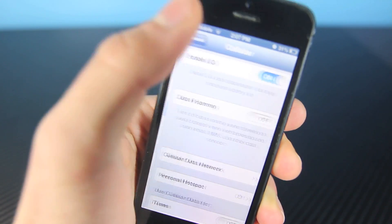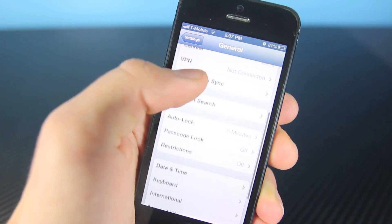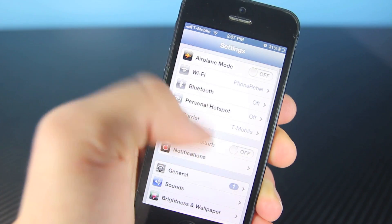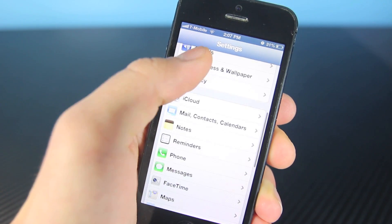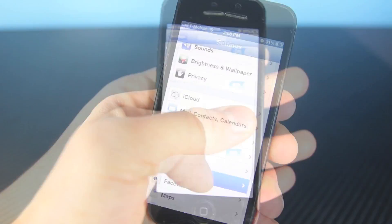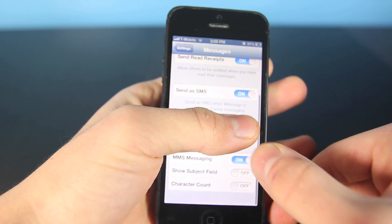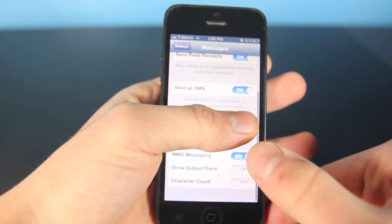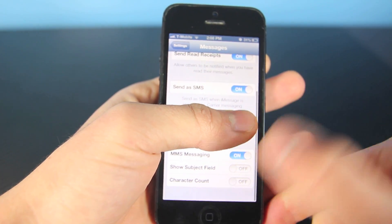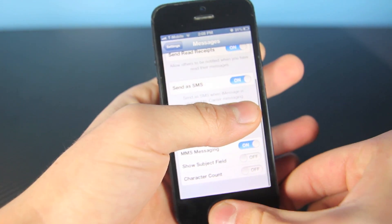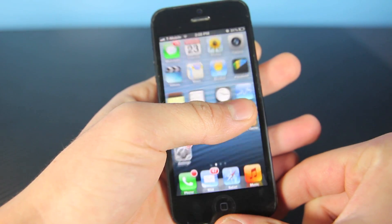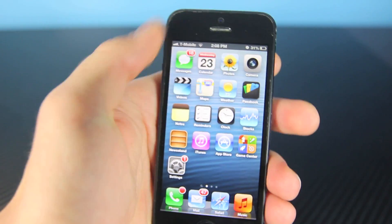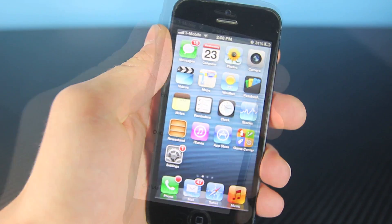Go back to Messages. In Messages, you want to make sure MMS Messaging is selected. If it's off, go ahead and select on. Once you have that, MMS will now work.